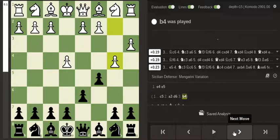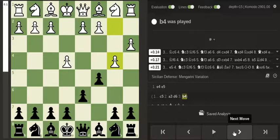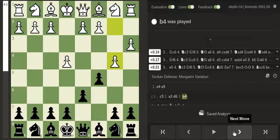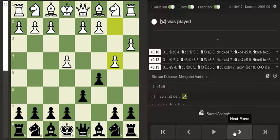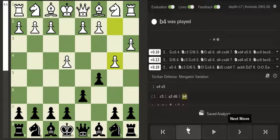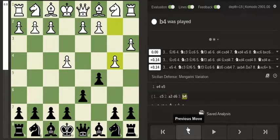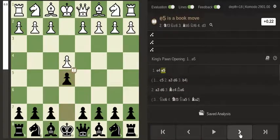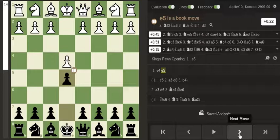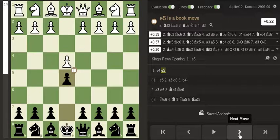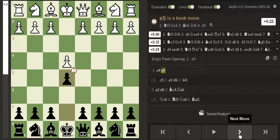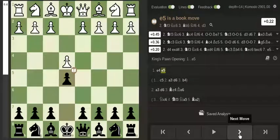I know Grandmaster Simon Williams played this move in a game which was a very important game because he was playing for one of his Grandmaster norms so it's not entirely terrible but not against e5.